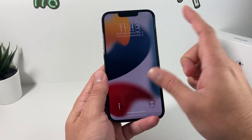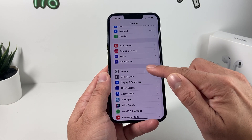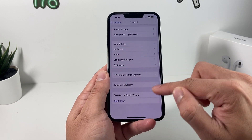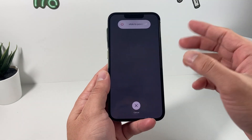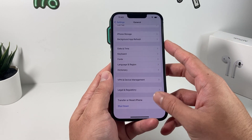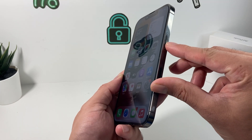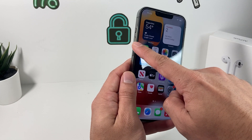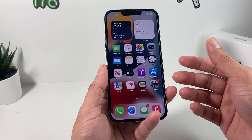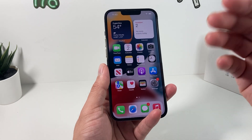Now if for some reason your buttons aren't working, you can also go into Settings, then General, and scroll all the way down — there's a Shutdown option. Same thing, shut it down. Give it about a minute, and then after you've done that, hold the side button — this time you don't have to hold the volume up button anymore. Hold that button to turn it back on, and hopefully that resolves the issue.